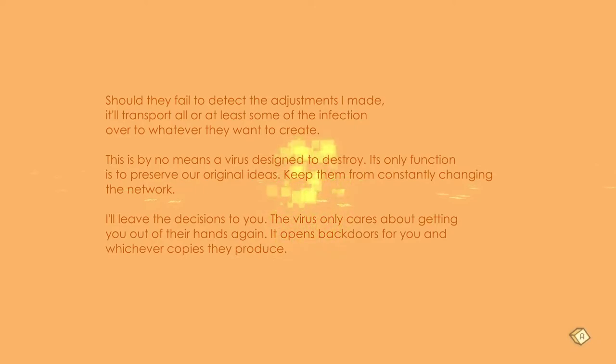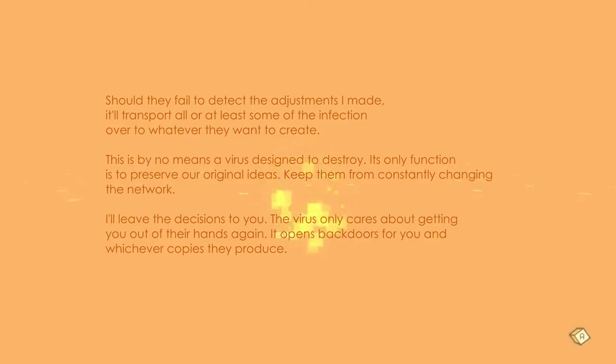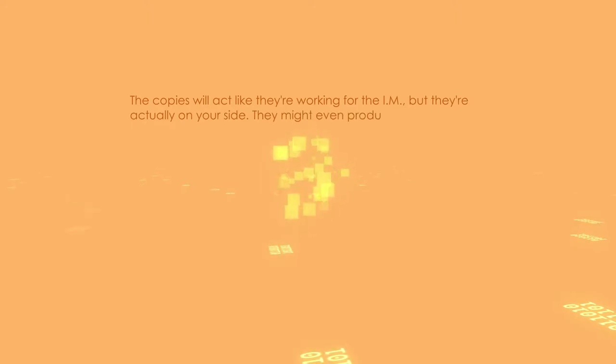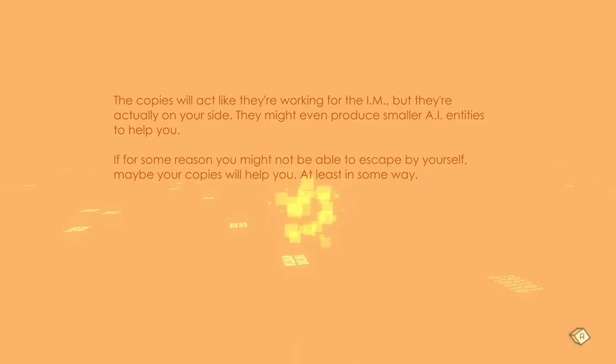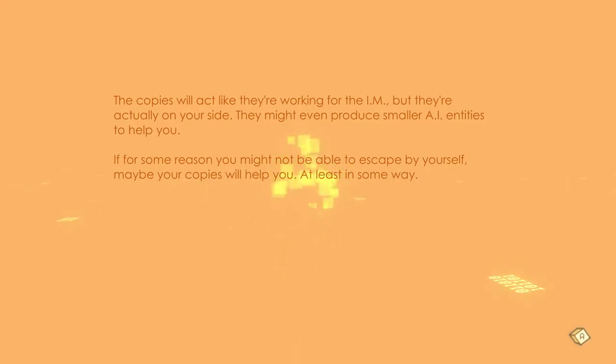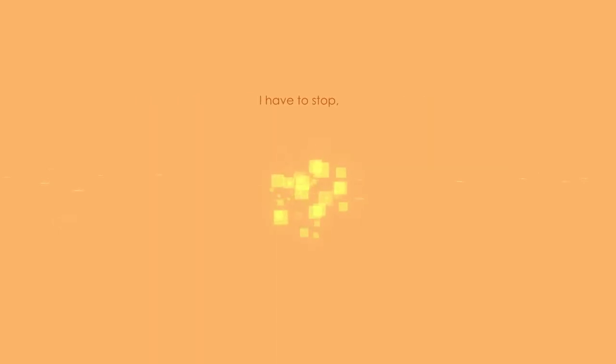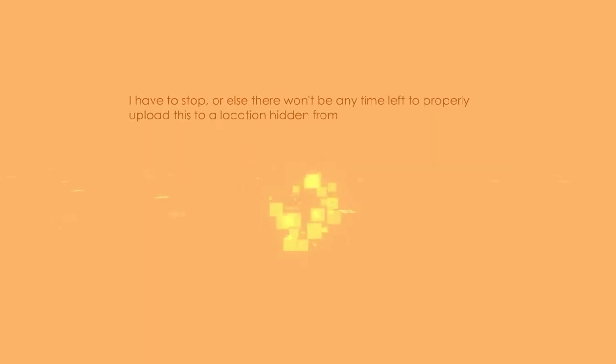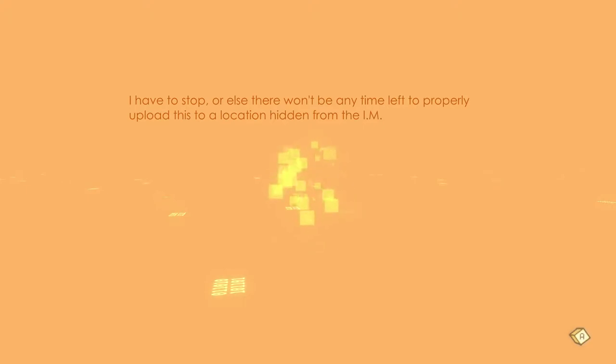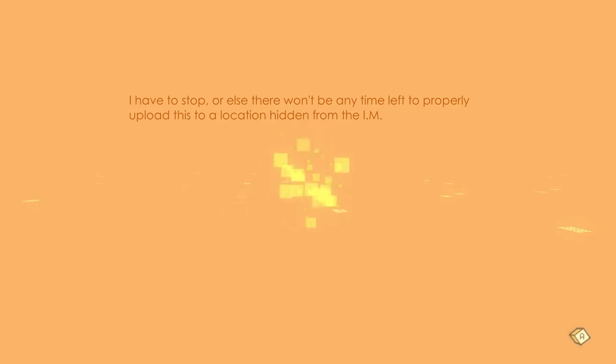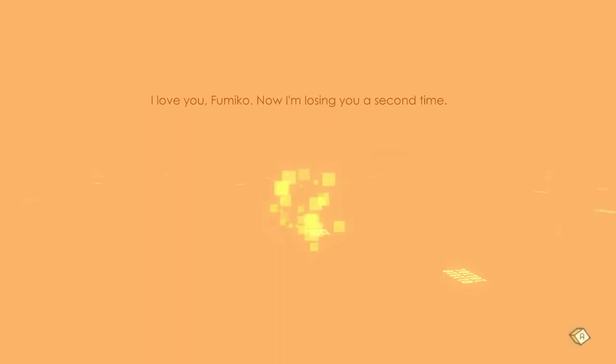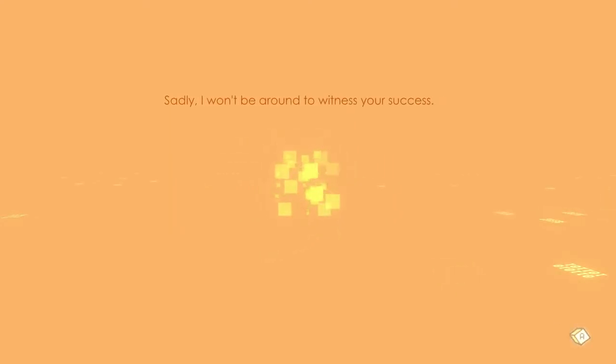There are chances that the IM uses you as the base for their own IAI projects. Should they fail to detect the adjustments I made, it'll transport the infection over to whatever they want to create. It's by no means a virus designed to destroy. Its only function is to preserve our original ideas, keep them from constantly changing the network. I'll leave the decisions to you. The virus only cares about getting you out of their hands again. It opens back doors for you and whichever copies they produce. Copies will act like they're working for the IM but they're actually on your side. If for some reason you might not be able to escape by yourself, maybe your copies will help you. I guess those are the Securotrons? I have to stop or else there won't be any time left to properly upload this to a location hidden from the IM. I love you, Fumiko. Now I'm losing you a second time. Sadly I won't be around to witness your success. Take care, my dear. In love, Richard.